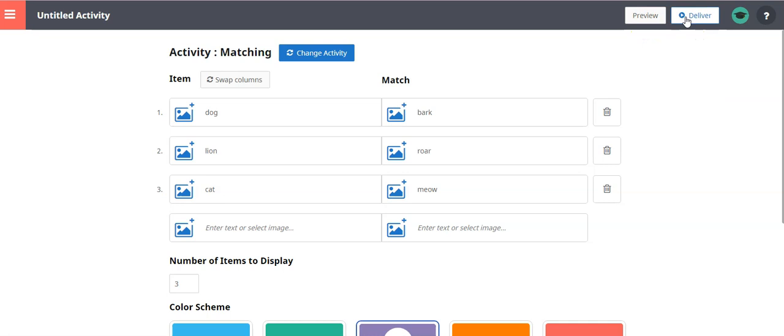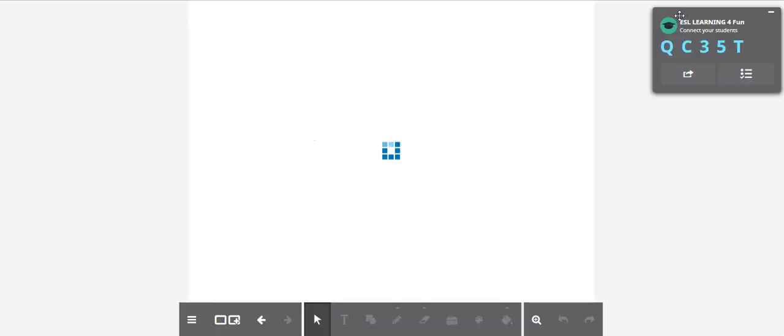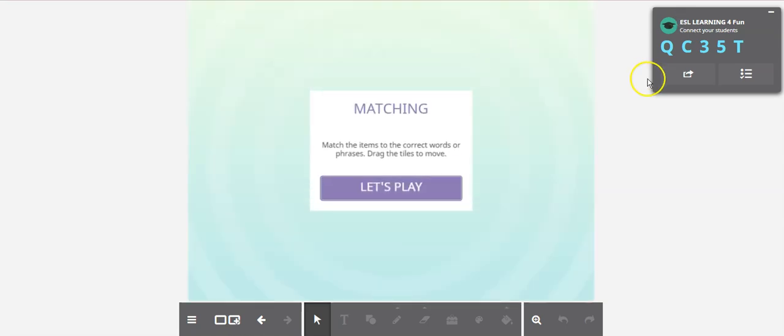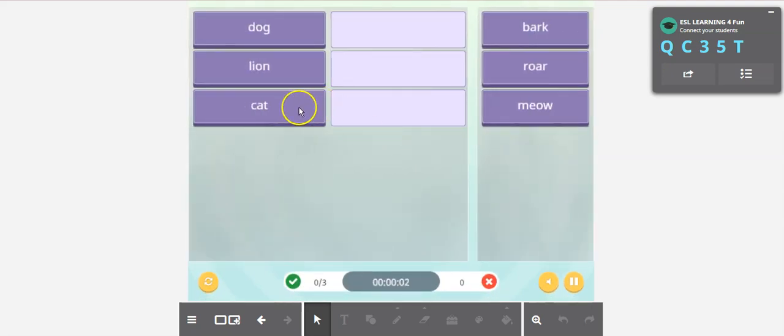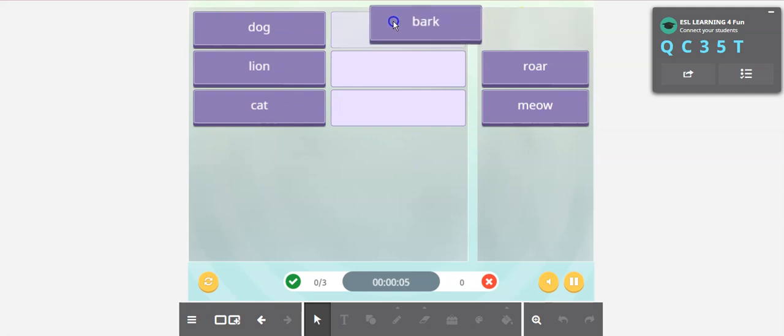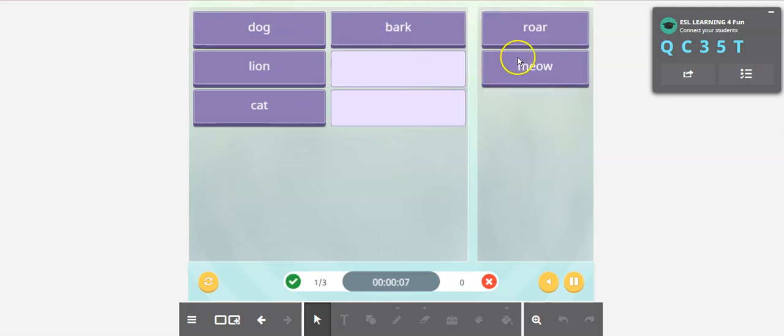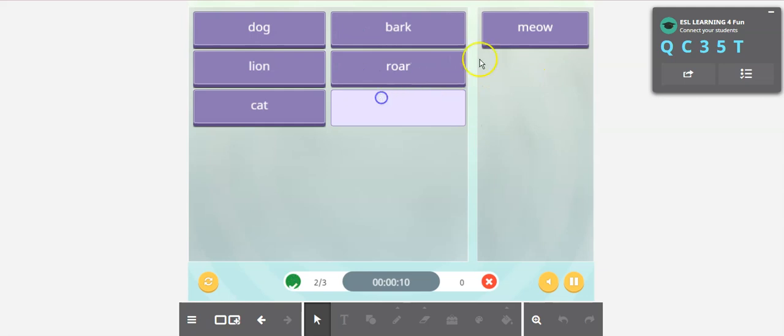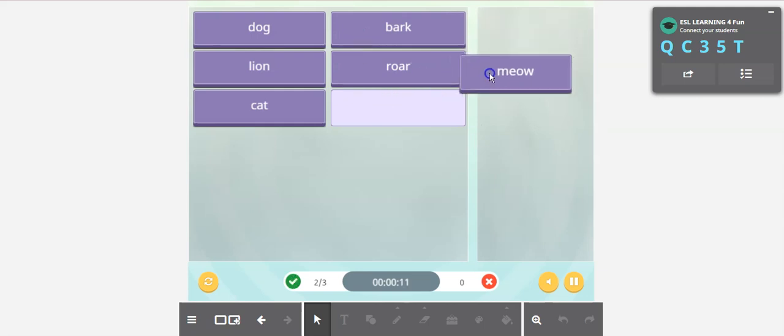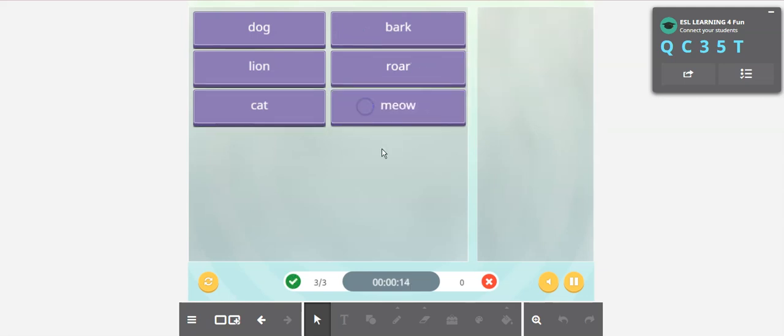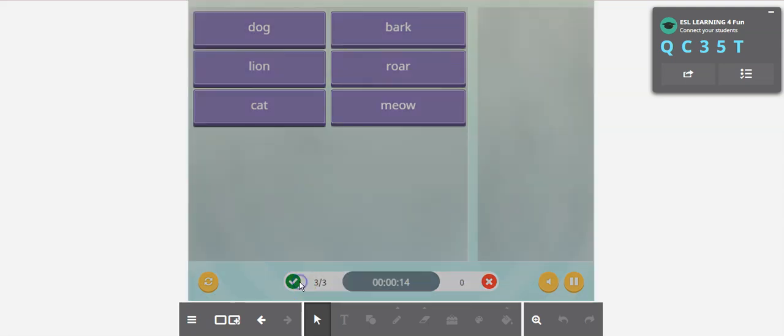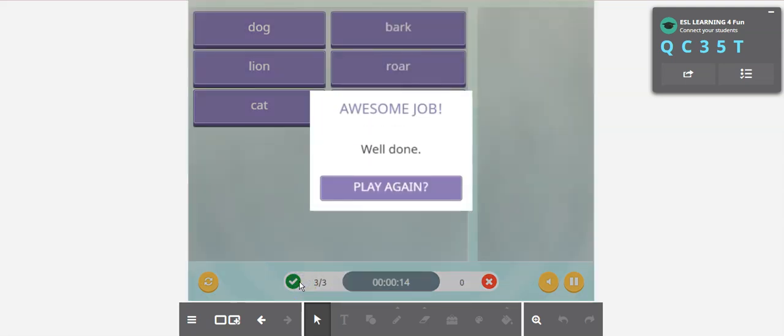Actually, let's deliver it. Let's see what happens. And then you can deliver it right away. And they just connect your students to the class or you can just do it here. And let's play. And then they will match. The dog. What does the dog do? The dog barks. What does the lion do? It roars. What does the cat do? It meows. And then when they finish, check it. Awesome. Play again. So you can create some quick games here as well.